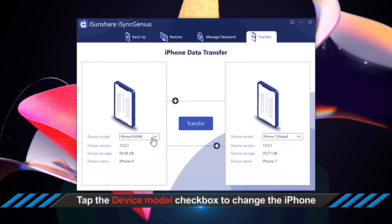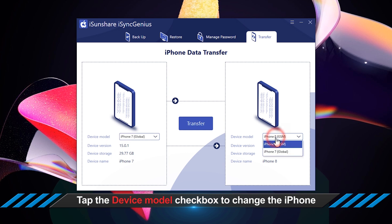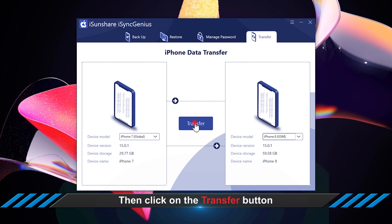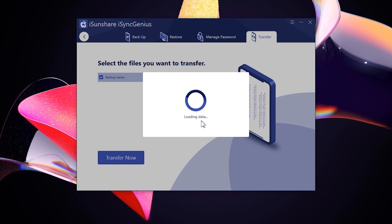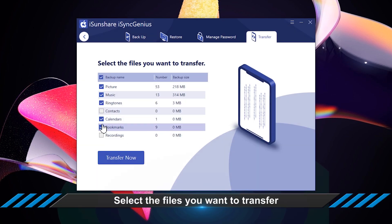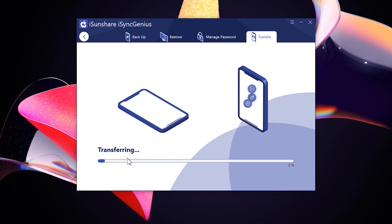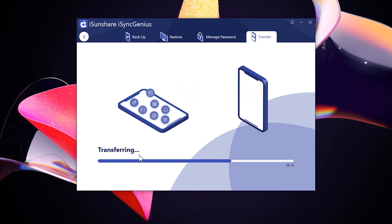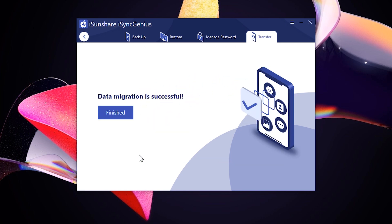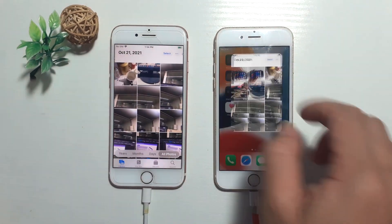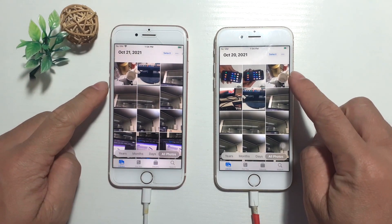Tap the device model checkbox to change the iPhone, then click the Transfer button. Select the files you want to transfer, then click the Transfer Now button to begin the migration.